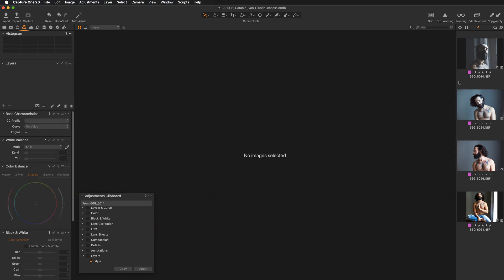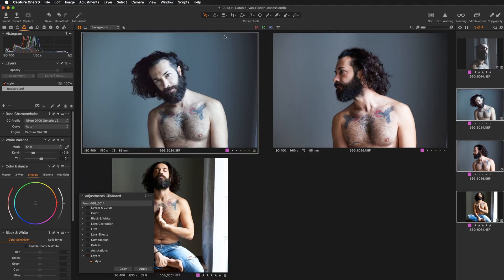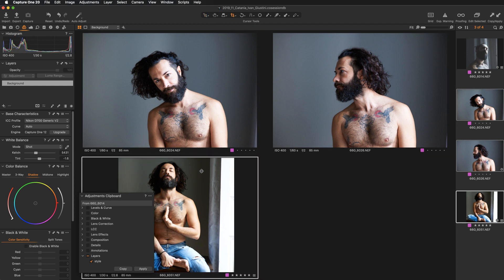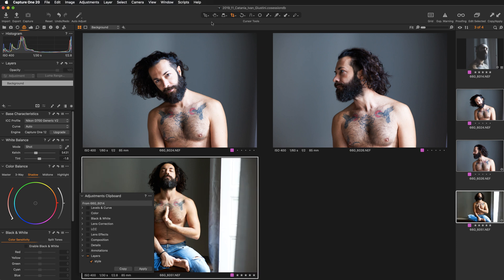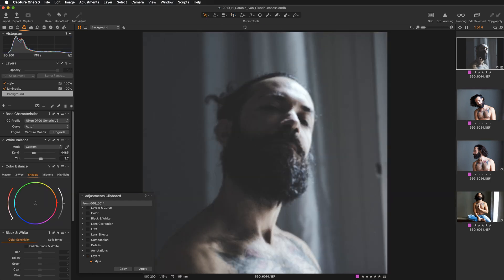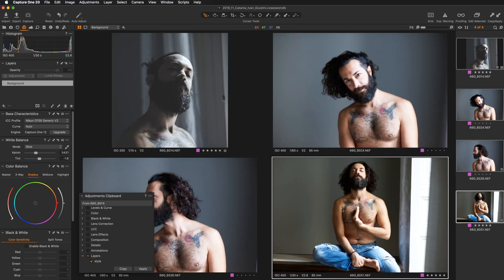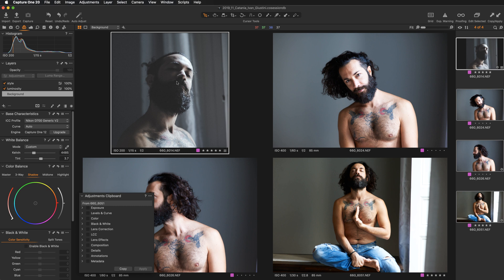Let's reset adjustments for these images. Now I'll show you how to copy the whole style — how to copy adjustments for all the tools used to create a particular style from the primary variant to other images. Let's select four images and copy adjustments from the primary variant so we start with nothing in the adjustment clipboard.